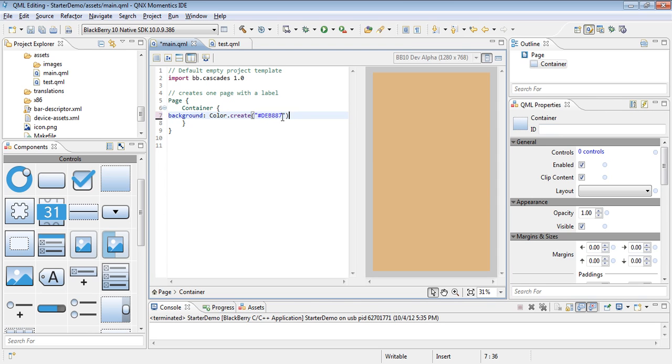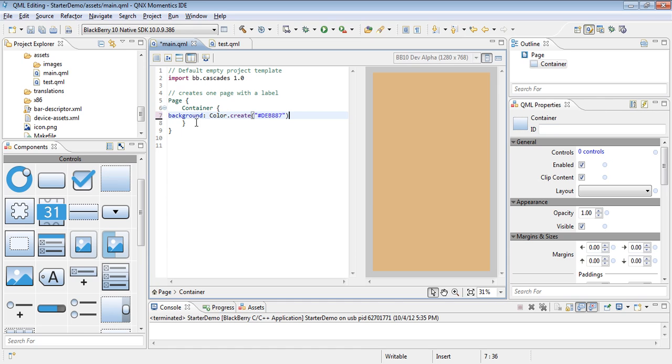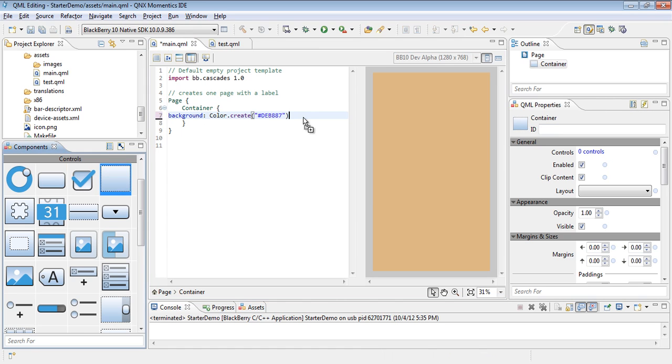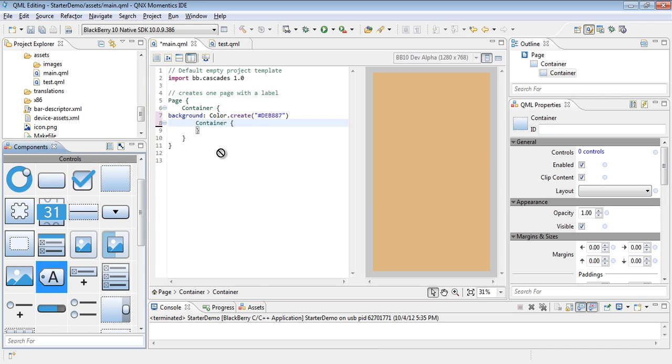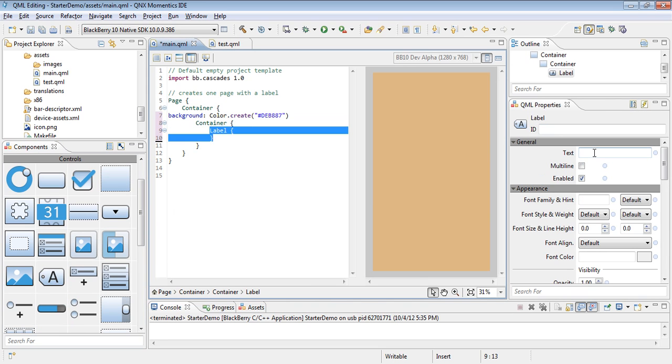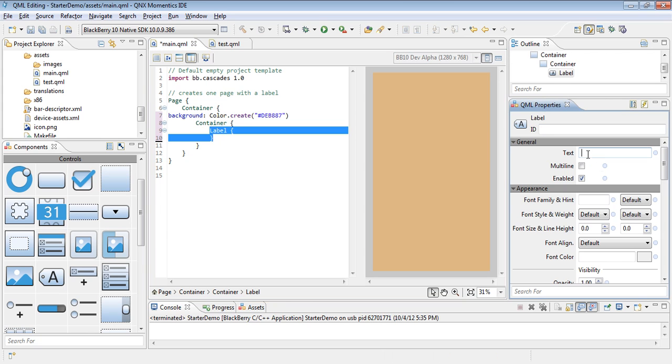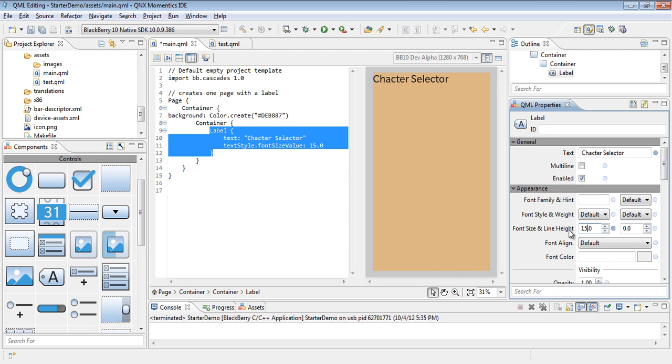The next thing that you'll see in the final thing is a character selector text or label that's centered. To do that, let's go ahead and add another container. Then inside this container we would like to have a label, and here's where we'll start adjusting some QML properties. This is where we will write character selector.